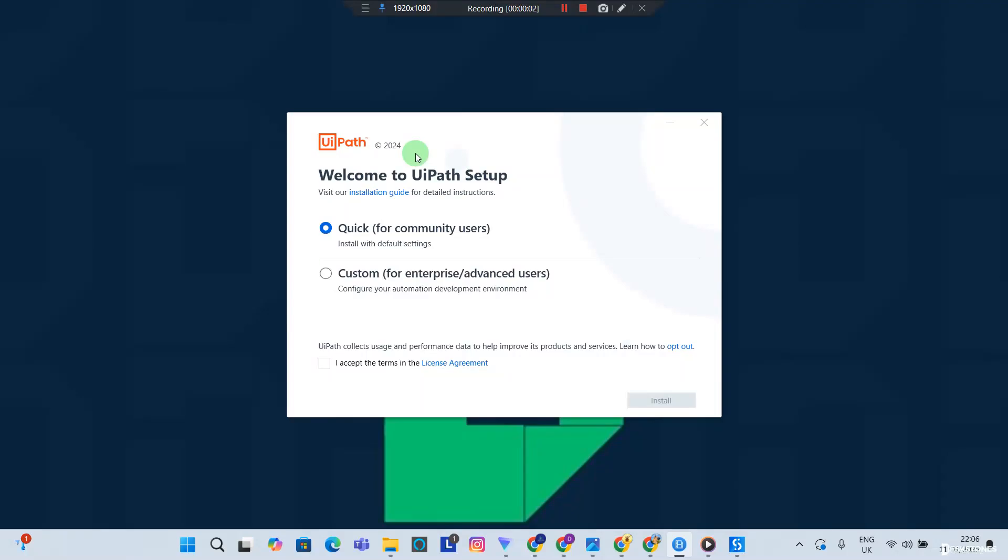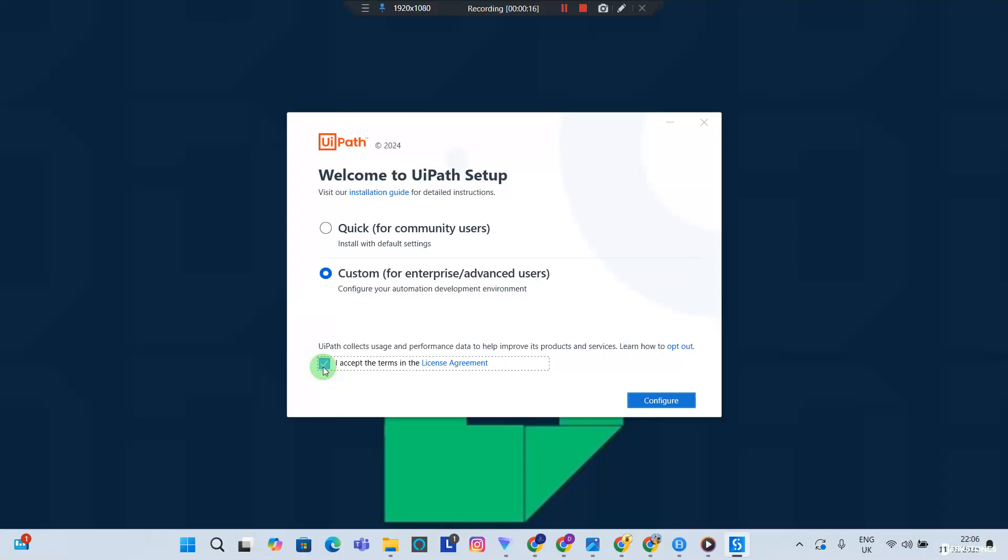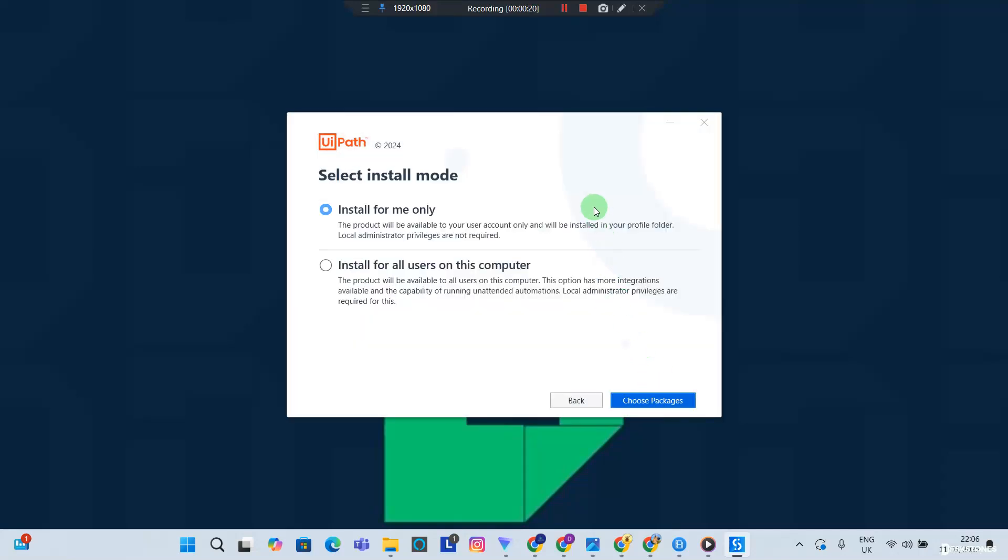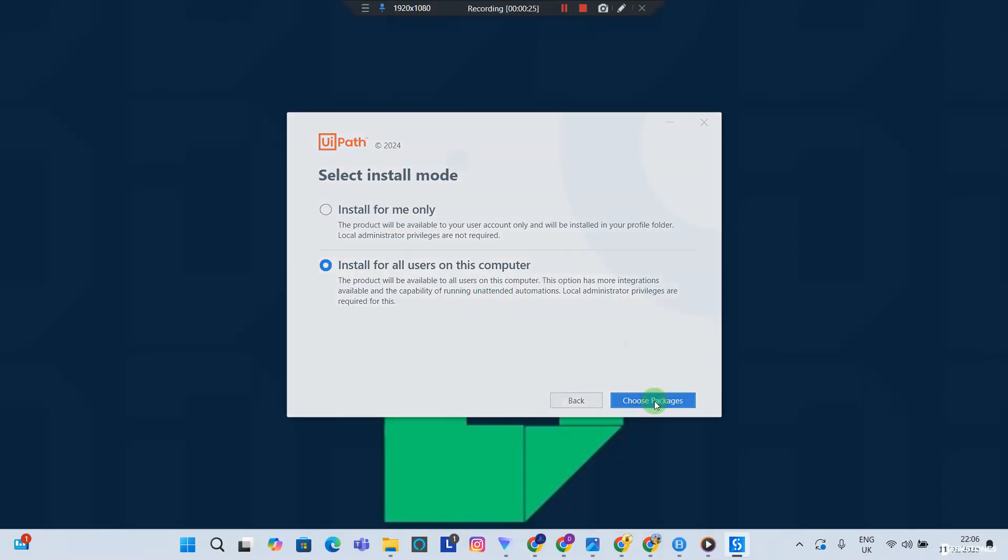Now, the steps we're going to take right now will get the Studio and the Robot installed into your local machine. Go ahead, click Custom, accept the license and agreements, click Configure, click Install for all users on this computer, choose packages.